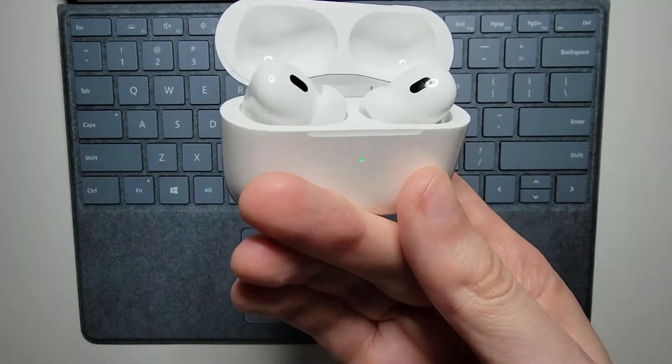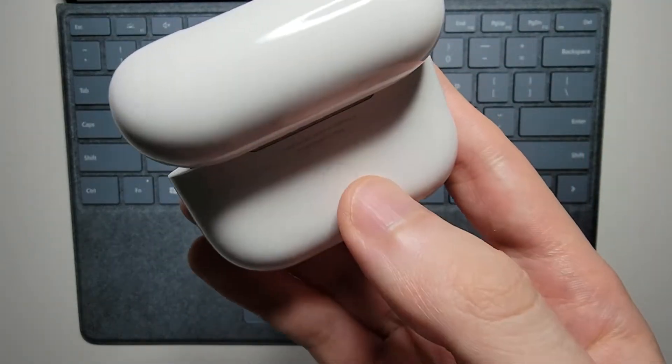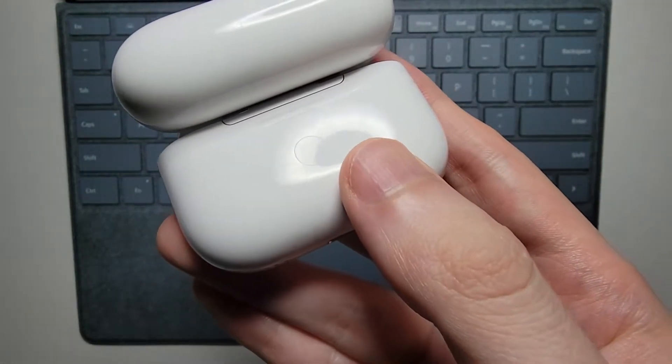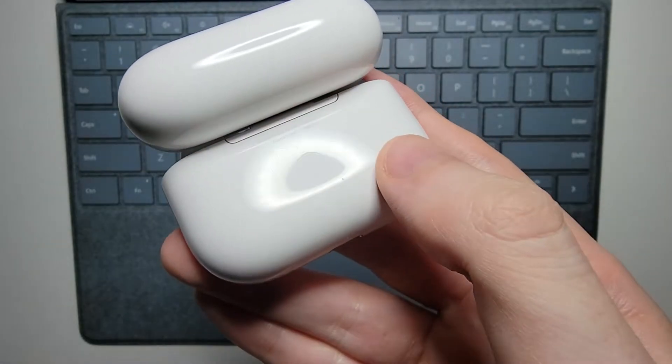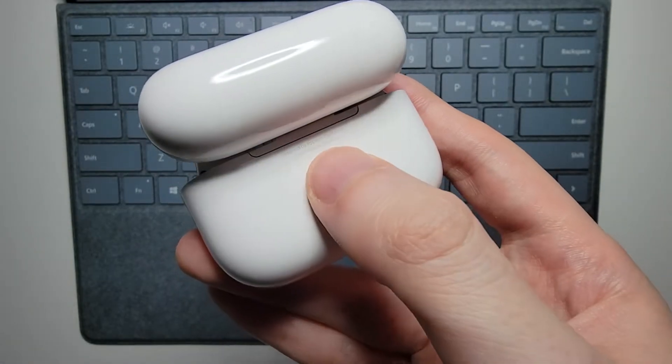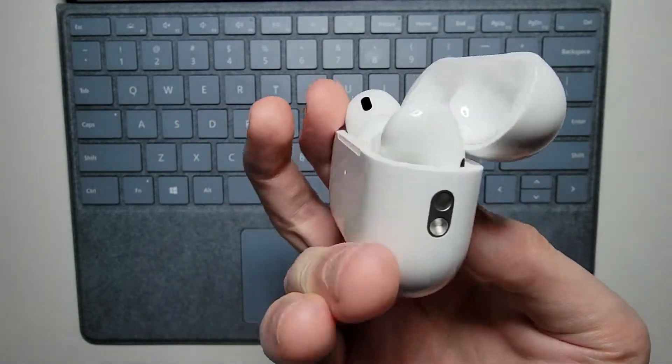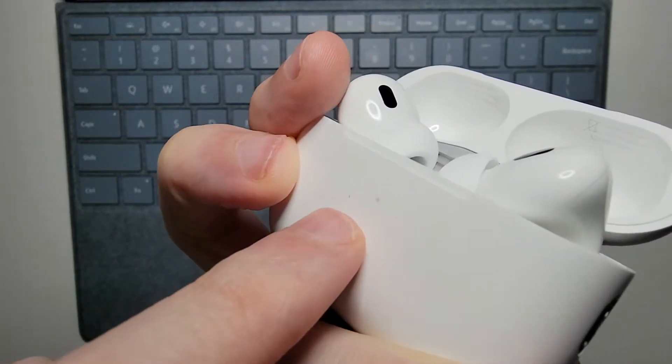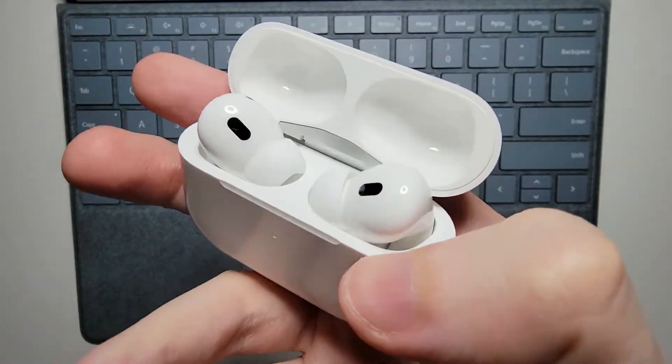Now, you're just going to turn this over, and you see that there's a button right here. Just hold down on that for a few seconds until this light starts to flash.